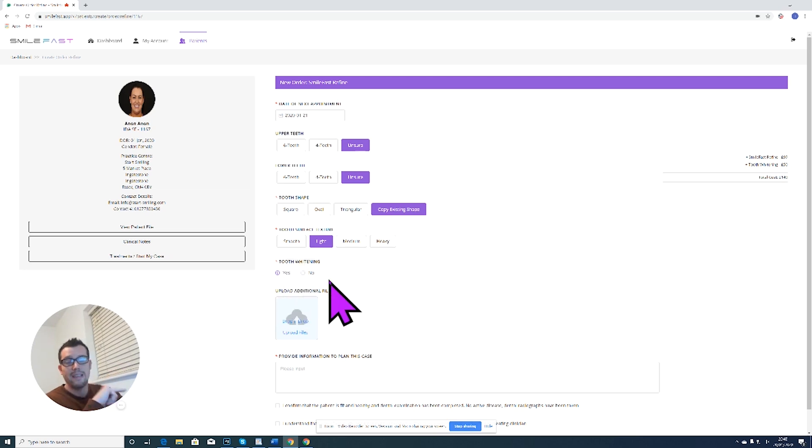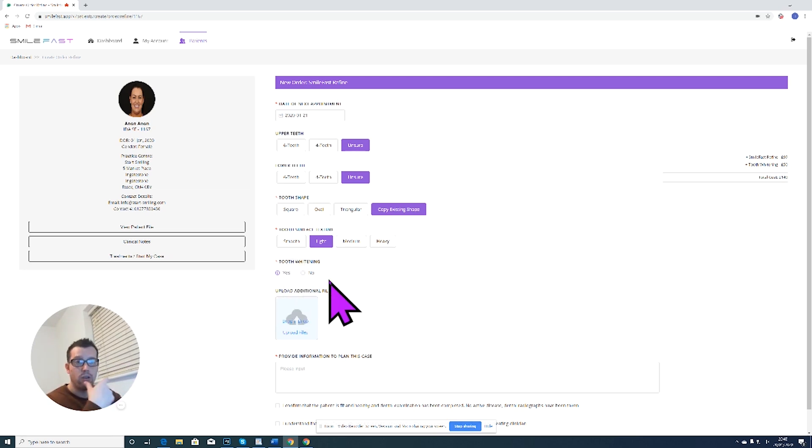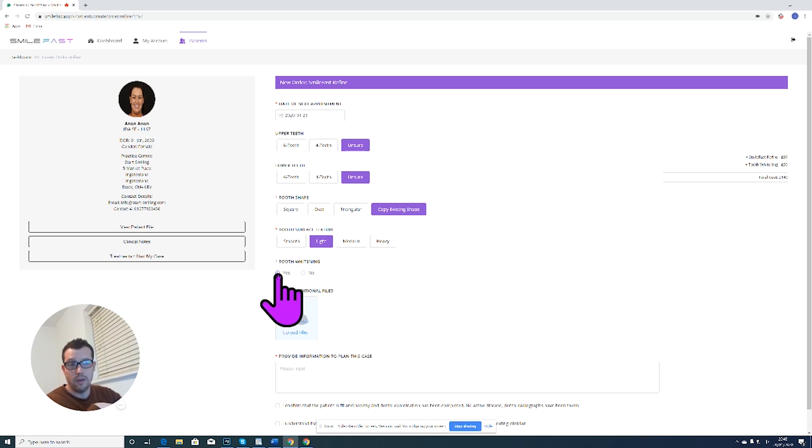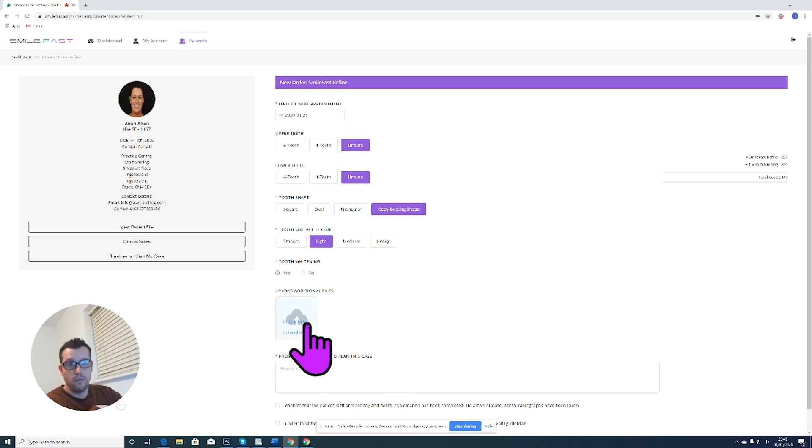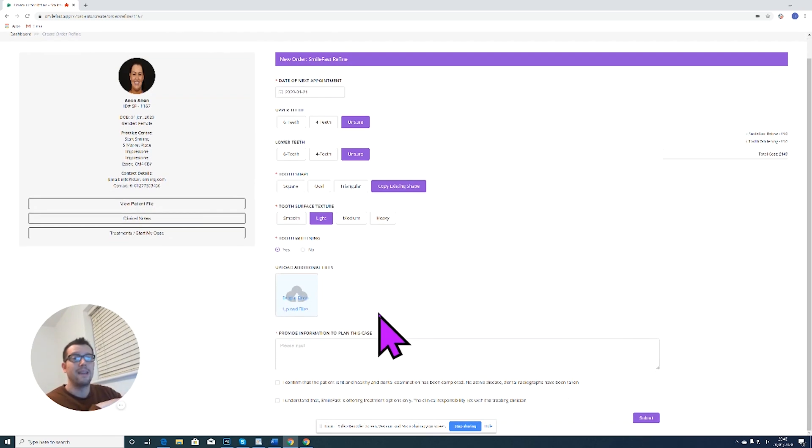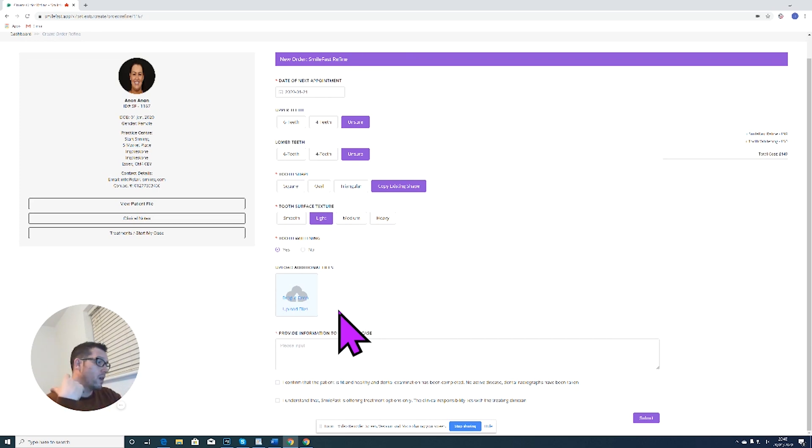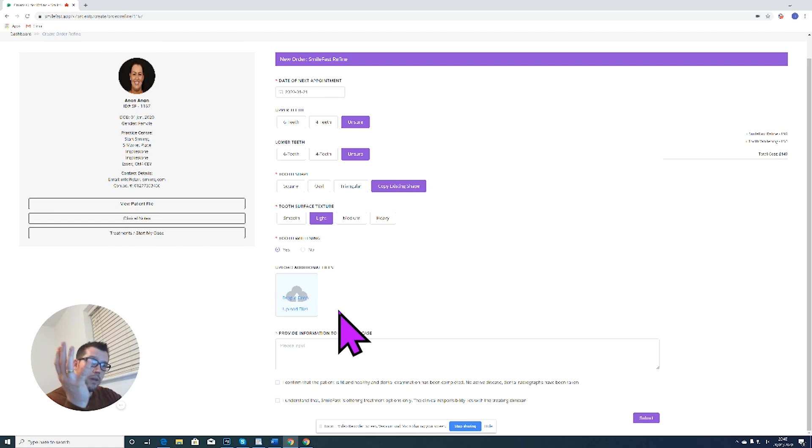Tooth whitening: this is where you order the tooth whitening. So if you want us to send you tooth whitening gels and trays, you need to click yes for tooth whitening. Additional files: again, this is the opportunity to add additional files. If the patients come for their second appointment and they've brought some pictures with them, upload them here.